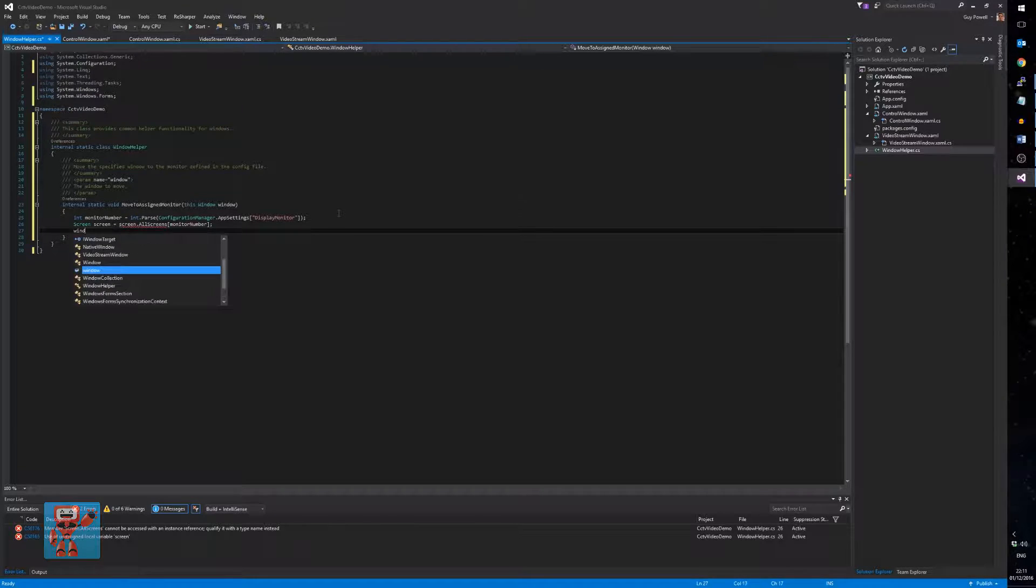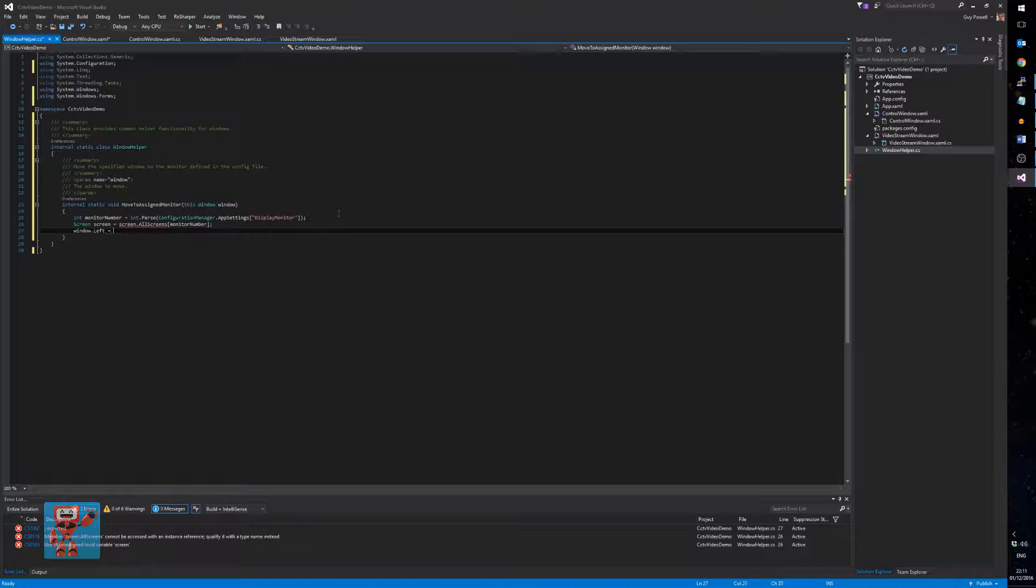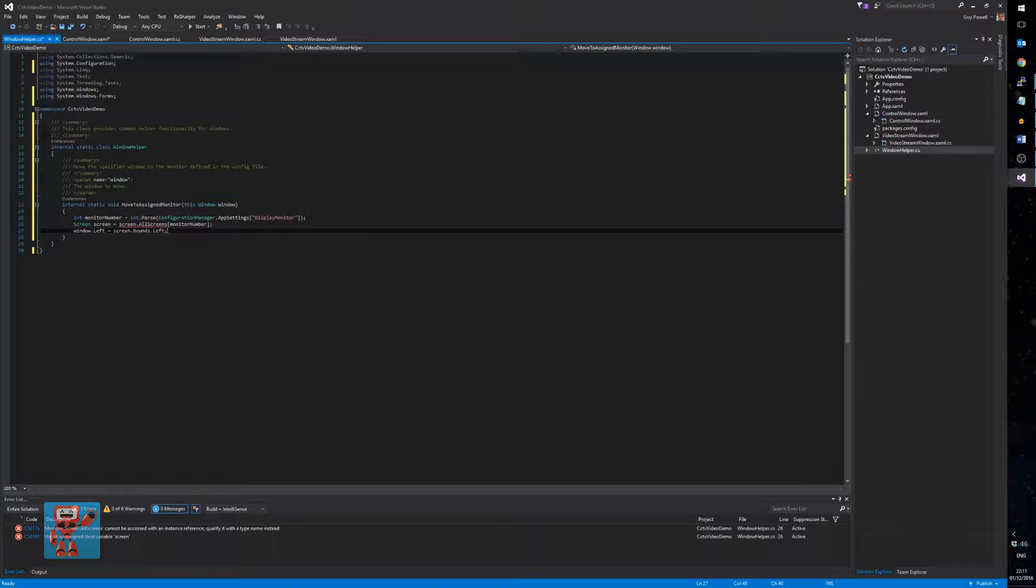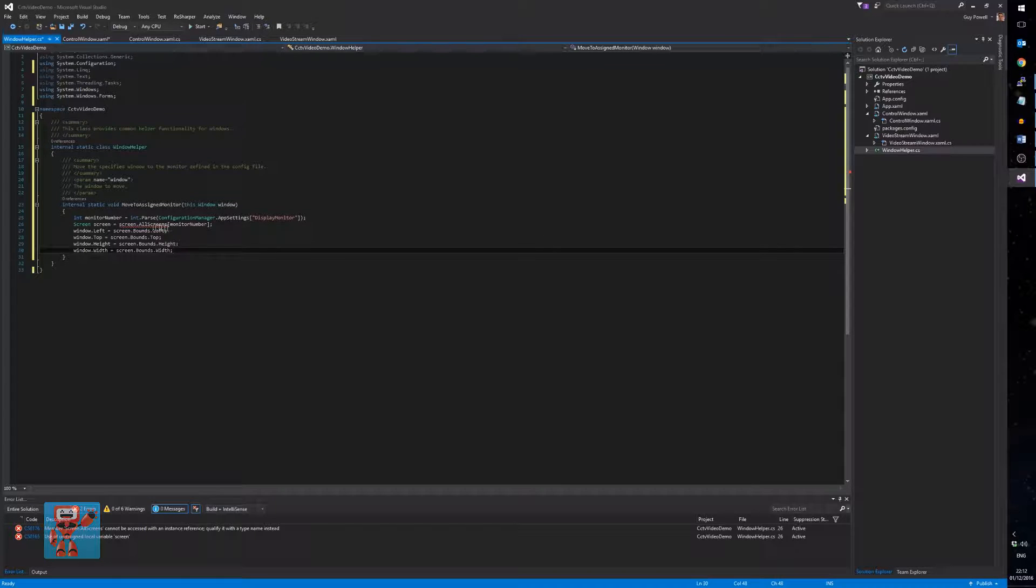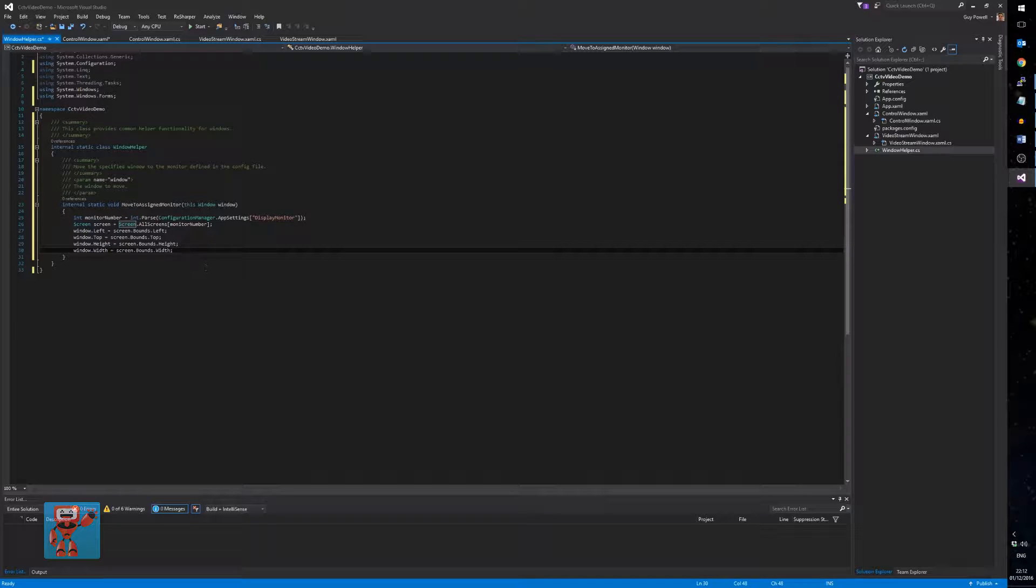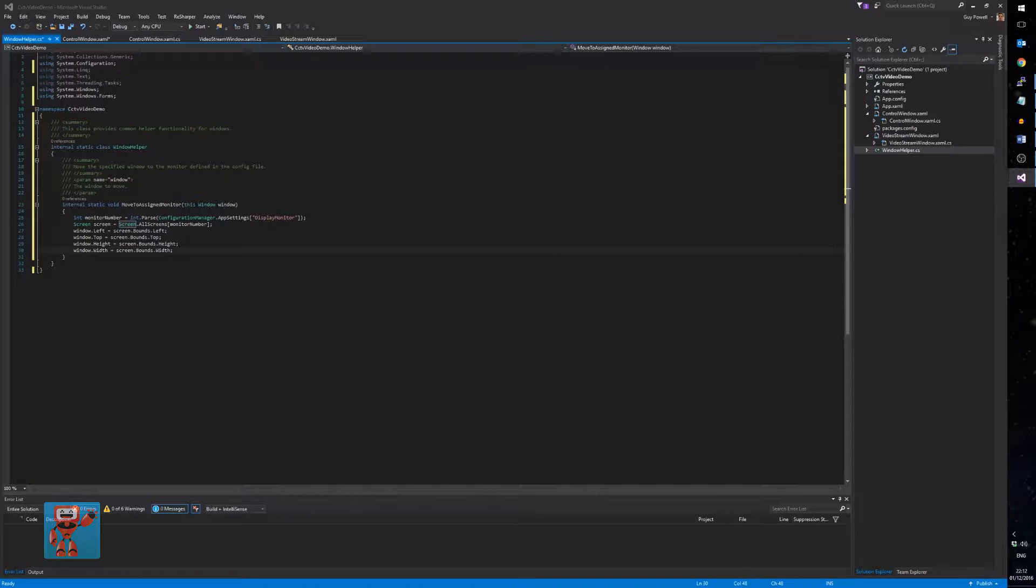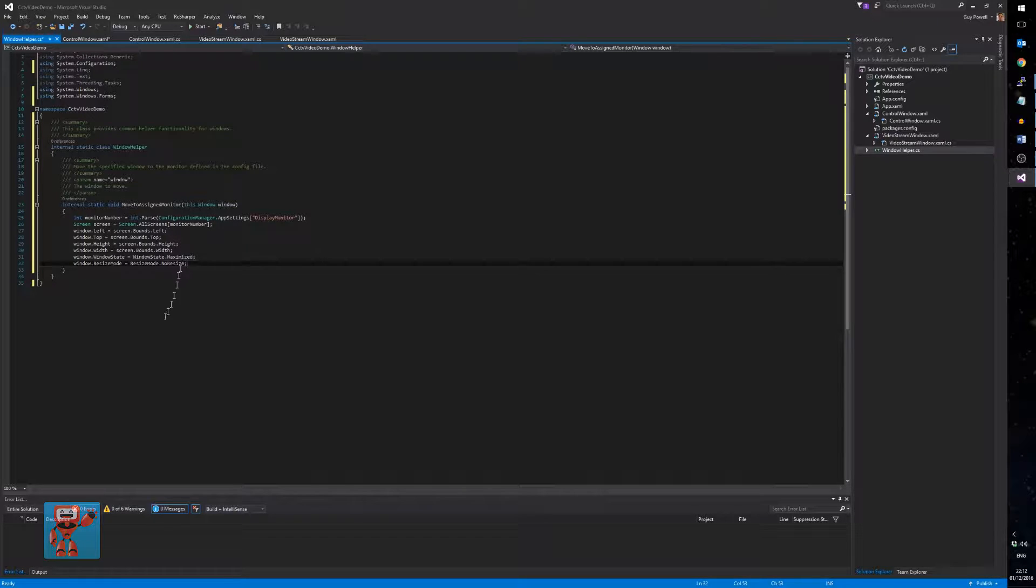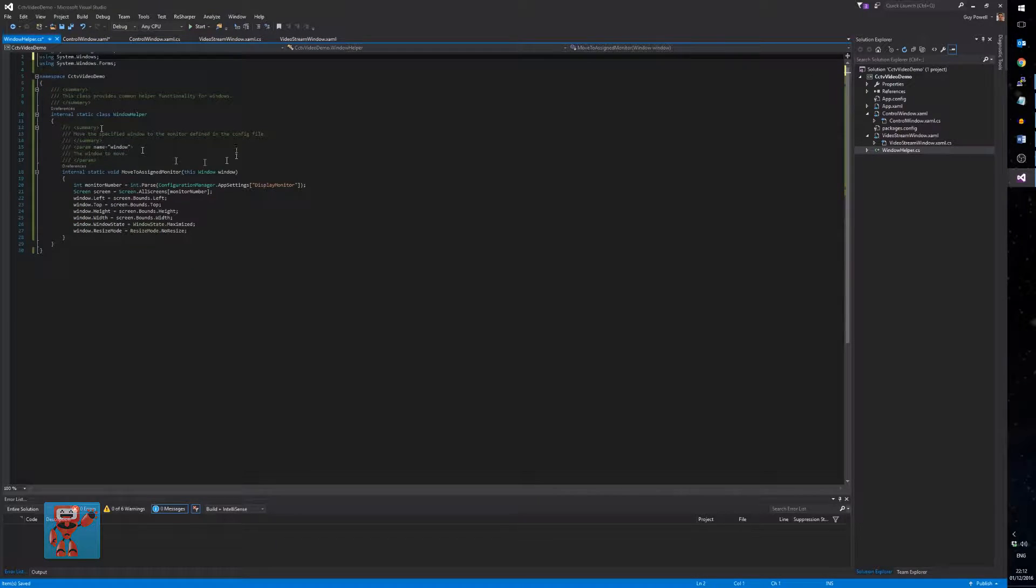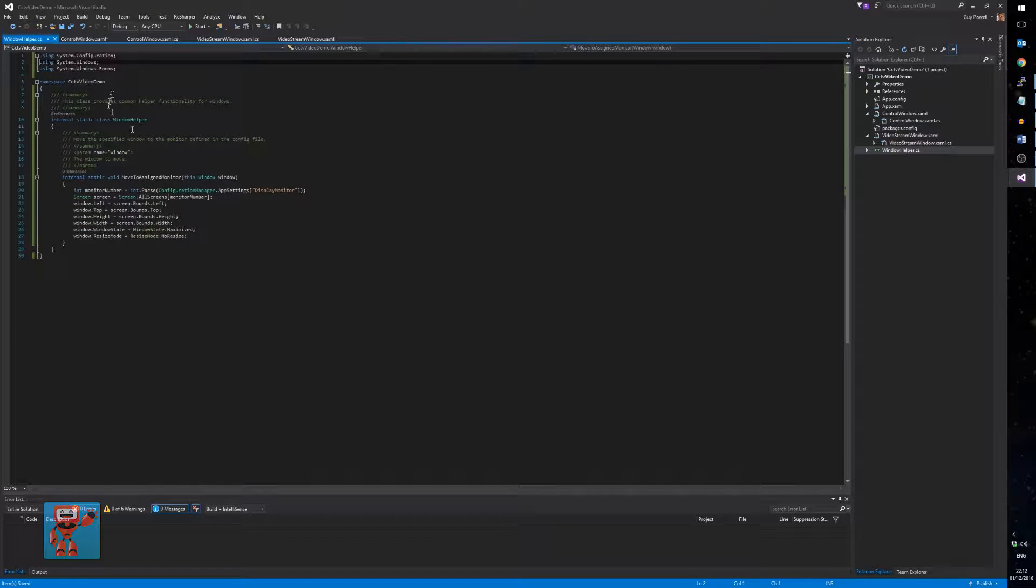Anyway, using system WinForms, we've then got access to our screen, and then it really is as simple as going, window, the left position of the window we're moving, is equal to the screen dot bounds dot left. And then we do the same with top, we do the same with width, we do the same with height. And finally, you know when we originally set this up, we had our window state was normal, and our window size was that you could resize it. Once we've actually got there, and we've maximized it, put it in the right place, we then want to go, actually, it's now maximized, and you can't resize it. Get rid of all the other bits we don't need up here. And that's our window helper class done.